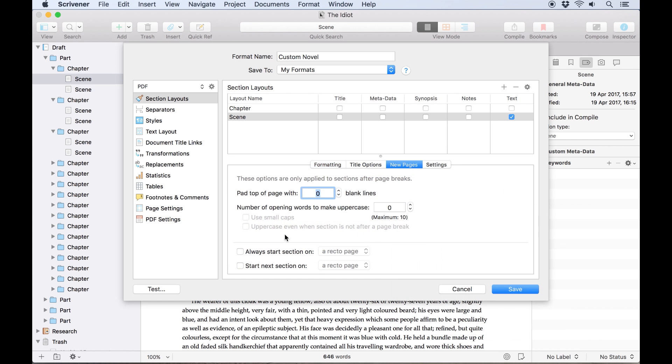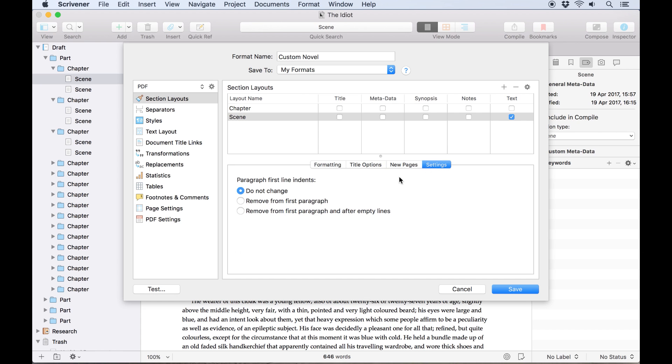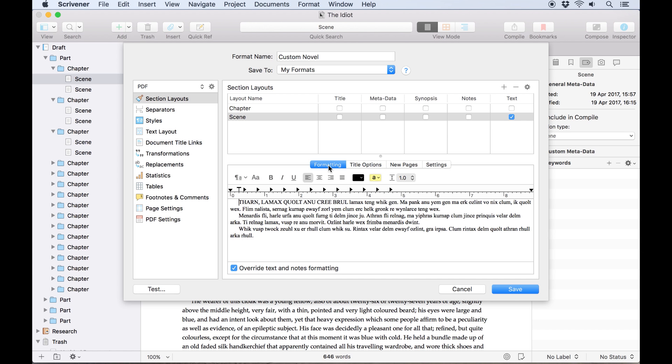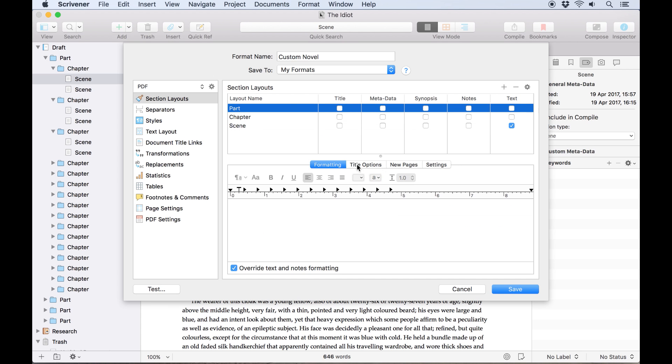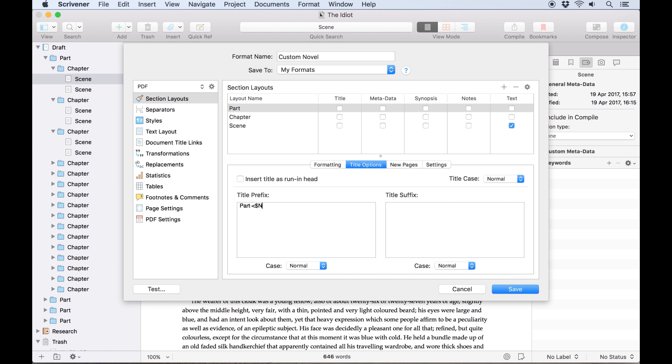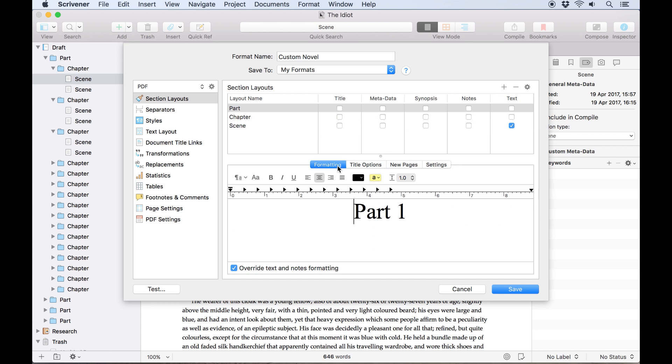In new pages, we'll specify that each section will start with six uppercase words, and in settings we'll eliminate the first line indent for the opening paragraph. At this point you should be getting a feel for how to create section types, so I'll set up the rest of them myself and move on to the styles tab.